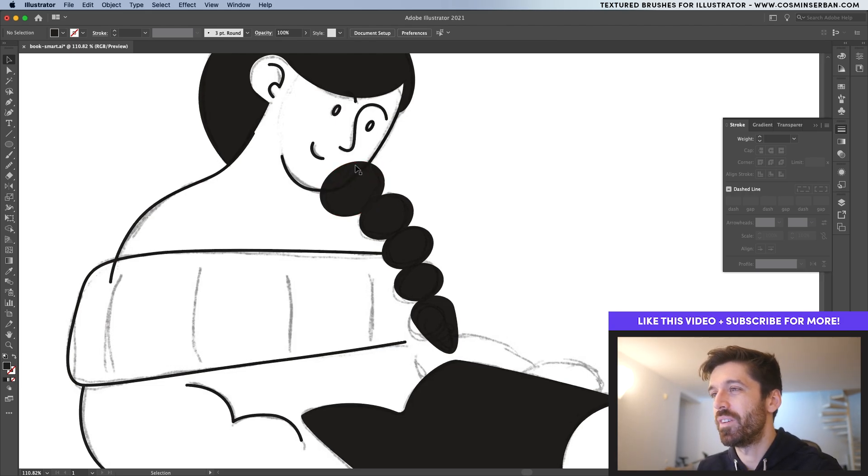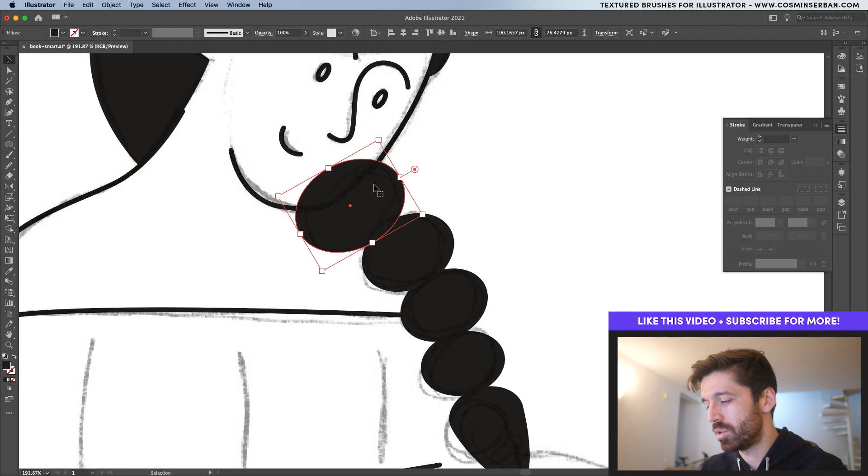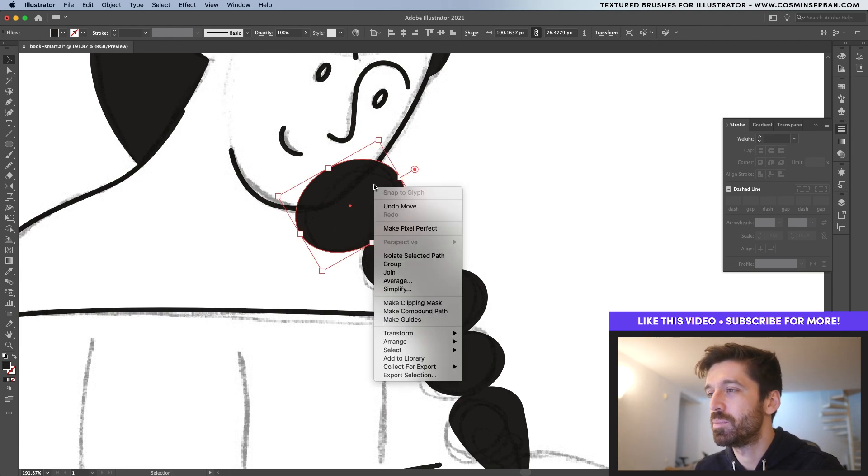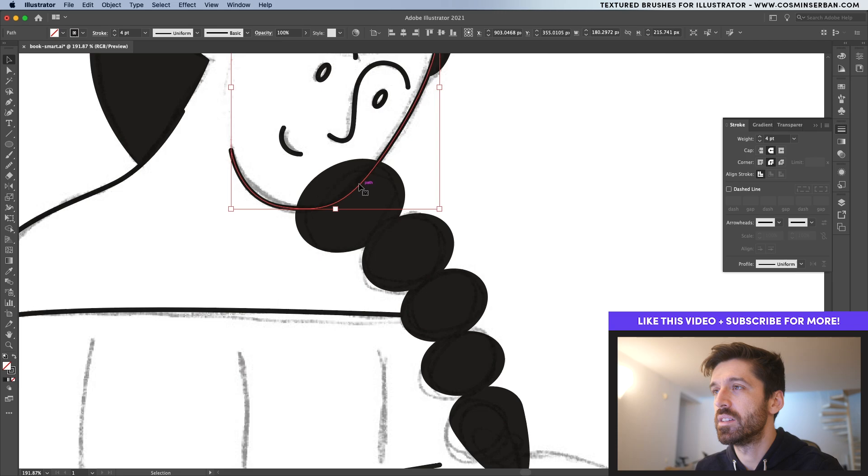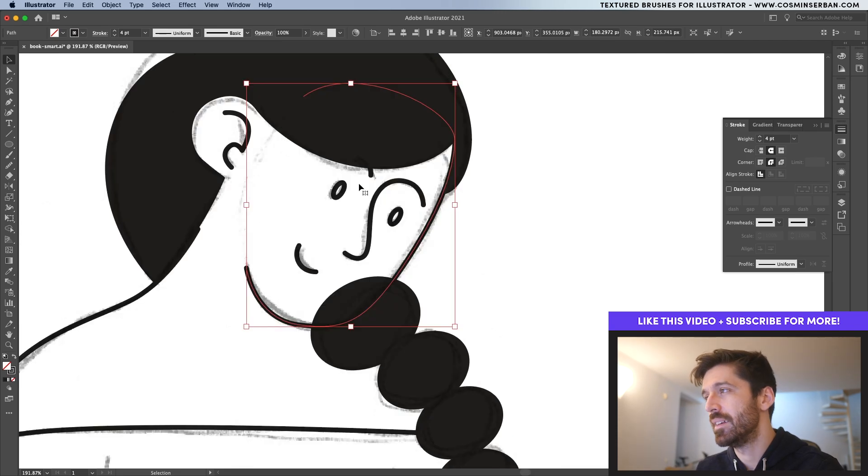Now the issue is that this actually didn't get masked by the face. So what I'm going to do is actually send this behind. So arrange, send to back. And now you have this on the front.